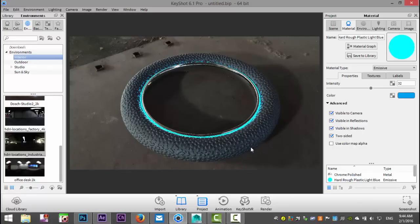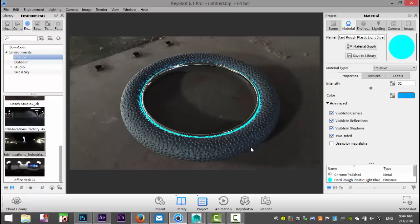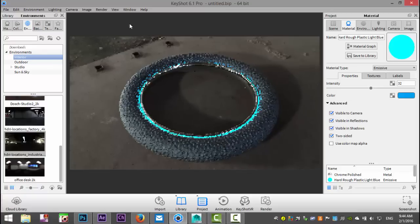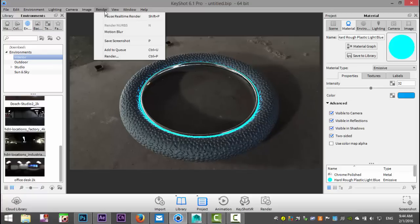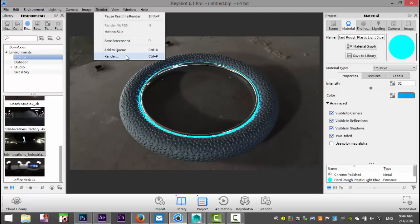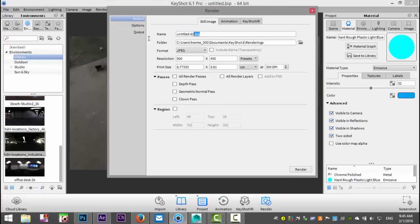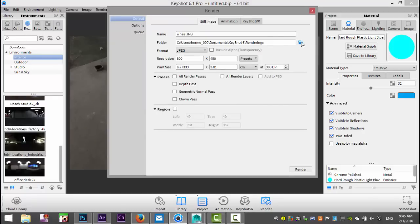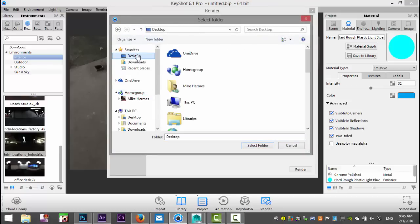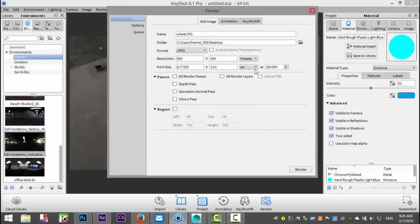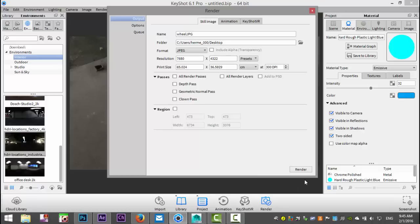So what we're going to do is we're going to render this. We're going to go to render settings, and under render, I'll just call this wheel JPEG, and I'll save this on my desktop. Go to the highest value in presets, I'll pause the video, hit render, and see you guys in a sec.